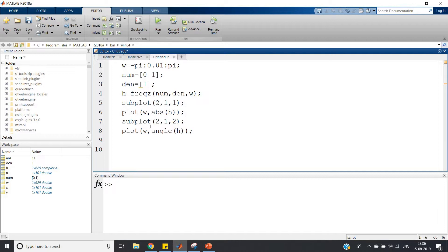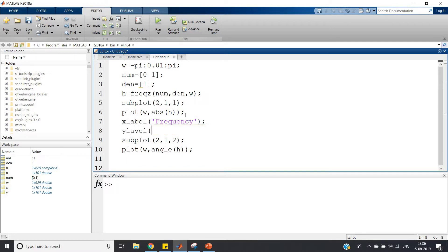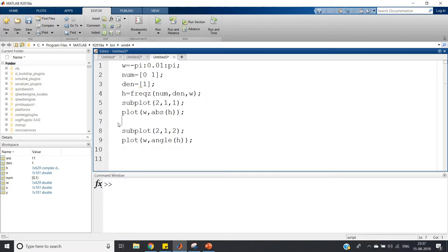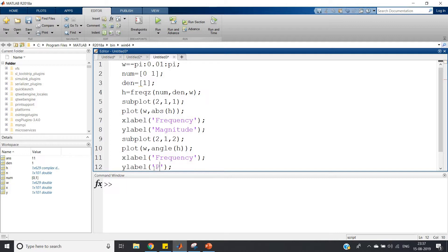Using subplot(2,1,1), we plot omega versus abs(H) to get the magnitude part, and subplot(2,1,2) with angle(H) to plot the phase part. The x-label is frequency, the y-label is magnitude for the first subplot, and phase for the second. Let me copy and paste the axis label code for the phase subplot accordingly.